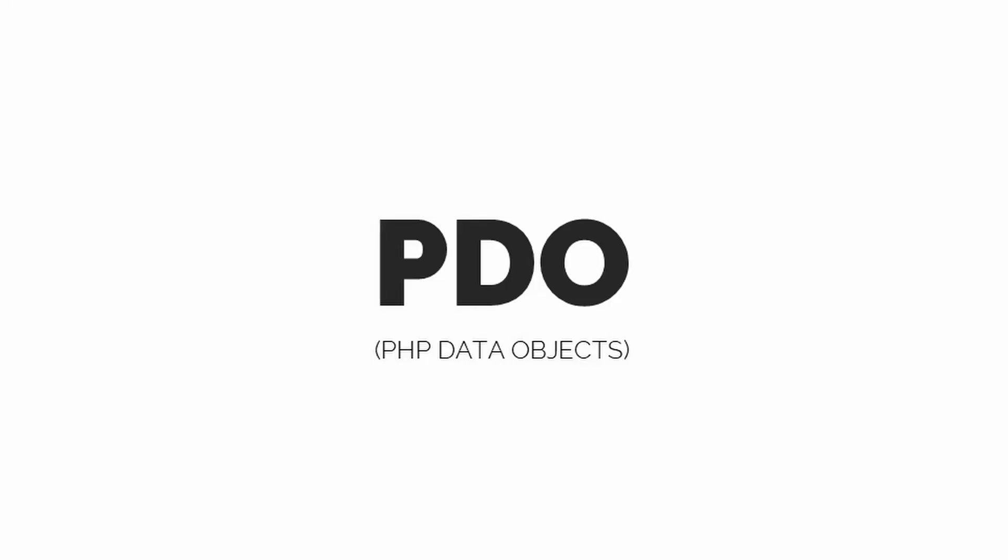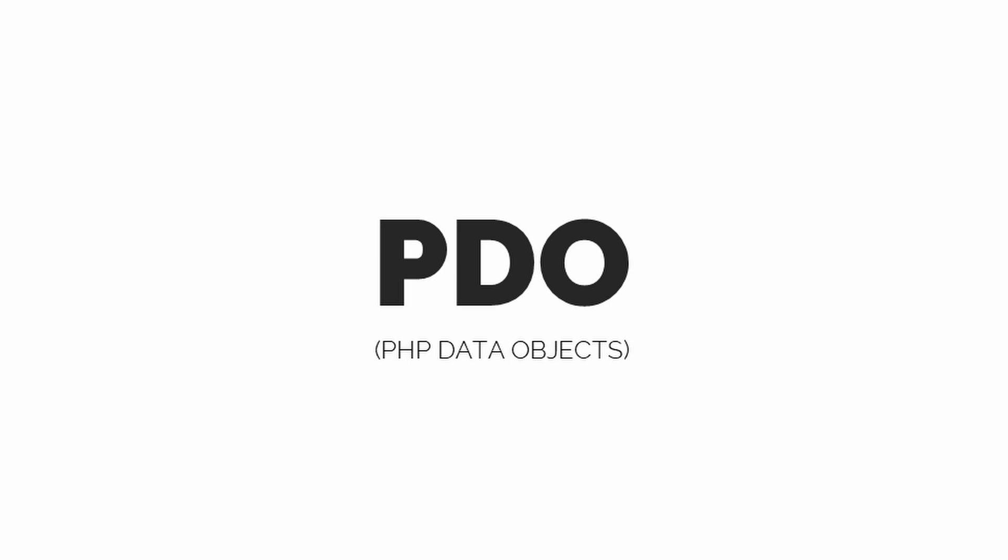So what is PDO? PDO stands for PHP Data Objects. It is basically a data access abstraction layer. Take a look at this image. We have some databases on the right and we have our PHP web application on the left. Whenever we want to connect to the database we do not connect to it directly, but we use PDO to connect to the database. PDO has some built-in methods which we can use to connect to a database.